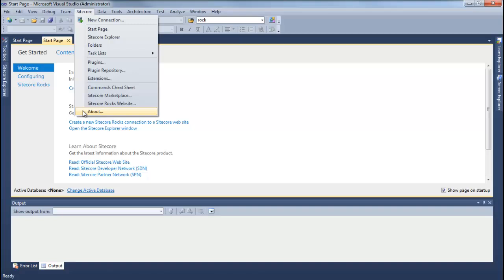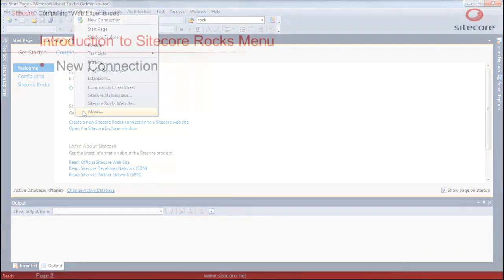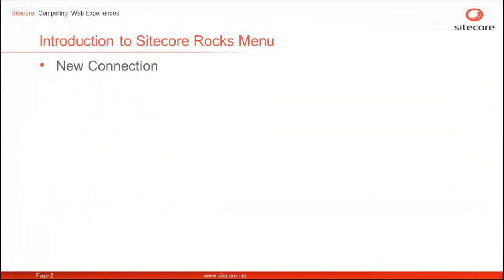Let's get an understanding of the various options one by one. If you have already installed Sitecore Rocks, the first option you notice is New Connection. If you would like to know how to install Sitecore Rocks, please watch Installing Sitecore Rocks video from the Rock Series list.